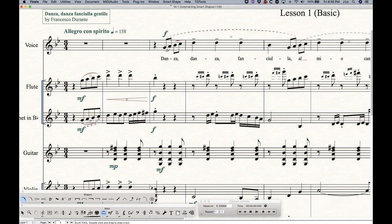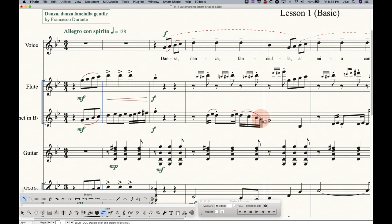So just get rid of that dash there. Double click, hold, drag, and release. Easy enough. Double click, hold, drag. Oops, I didn't do it right. There we go. And release. Double click for a single one. Double click, hold, drag, and release.